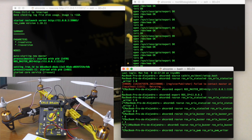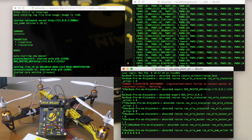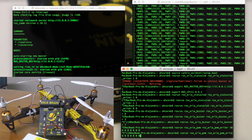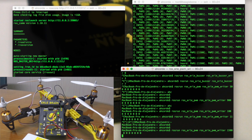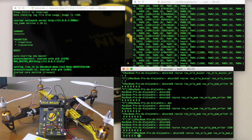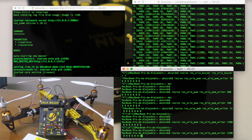We set the first PWM channel to 5000, and then put the other 7 PWM signals to 0. As you can see, the servo changed position.